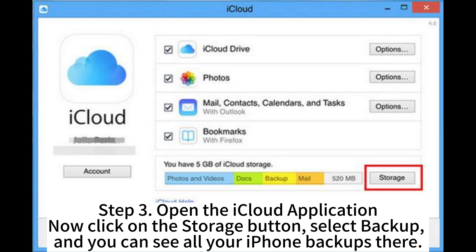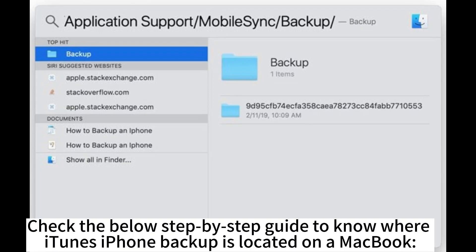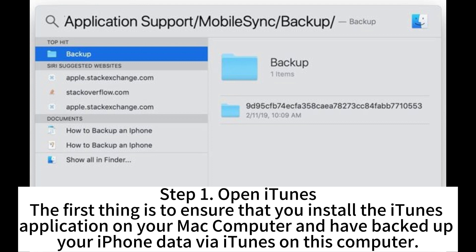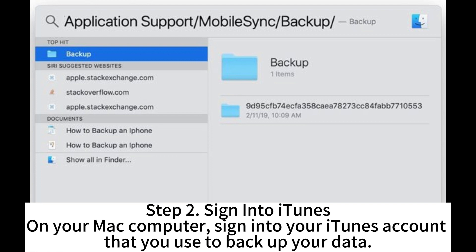Step 3: Open the iCloud application, click on the Storage button, select Backup, and you can see all your iPhone backups there. To find where the iTunes iPhone backup is located on a MacBook, Step 1: Open iTunes and ensure the iTunes application is installed on your Mac and that you have backed up your iPhone data using iTunes on this computer.